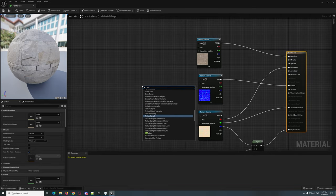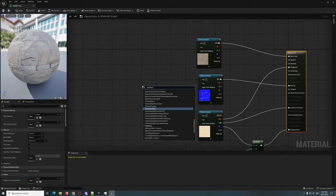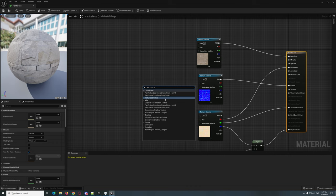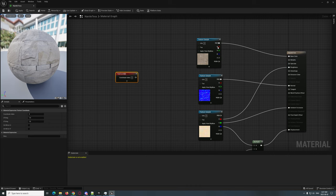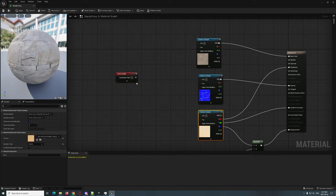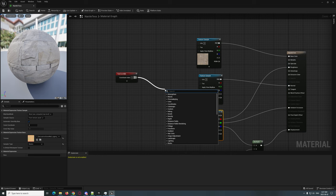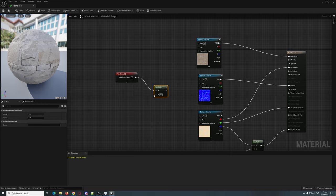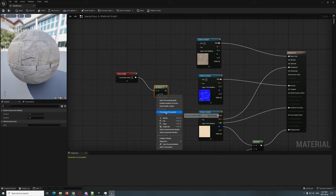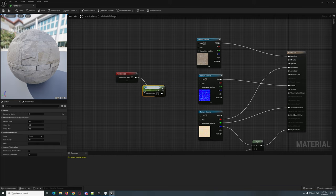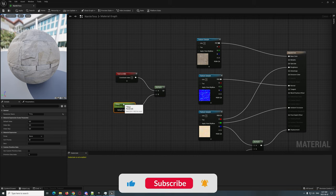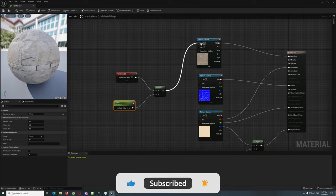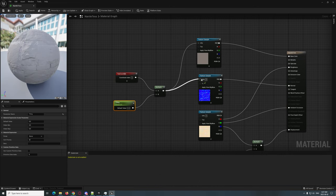Another thing we're going to do is add a Texture Coordinate node so we can control the tiling of each texture. We're going to Multiply and then right-click on that point and go 'Promote to Parameter' — we're going to call it 'Tiling.' Then we're going to plug that into each one of these UVs.